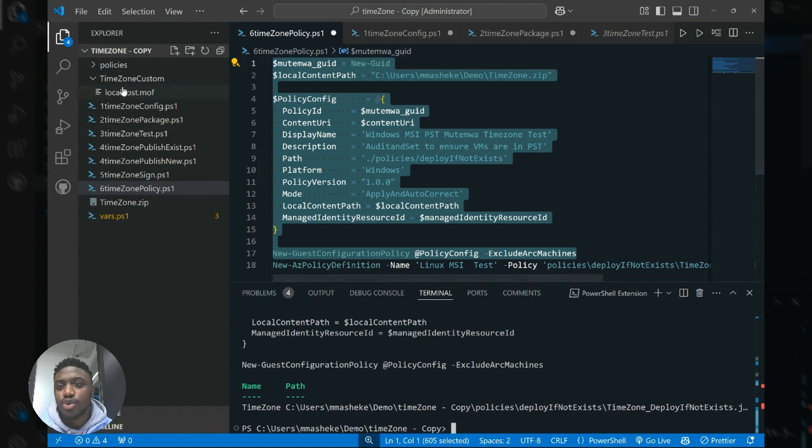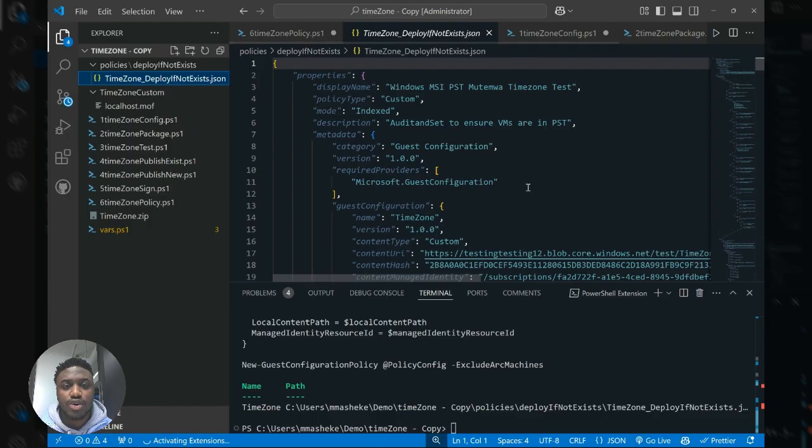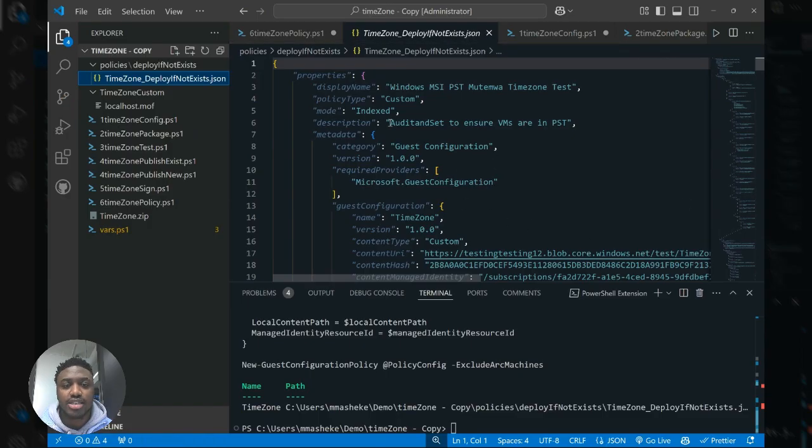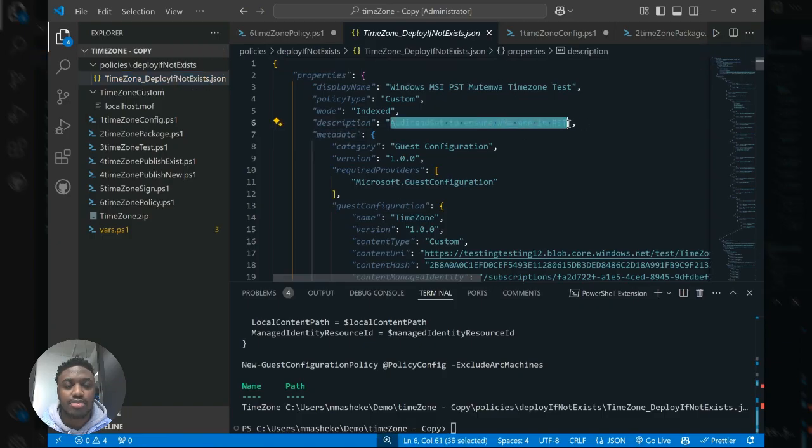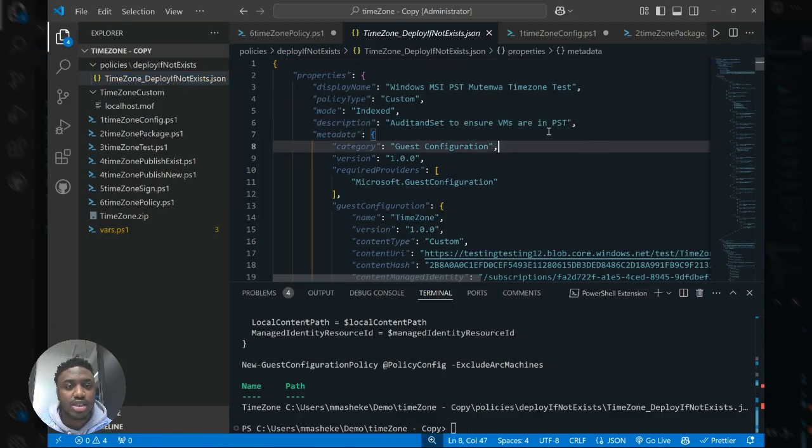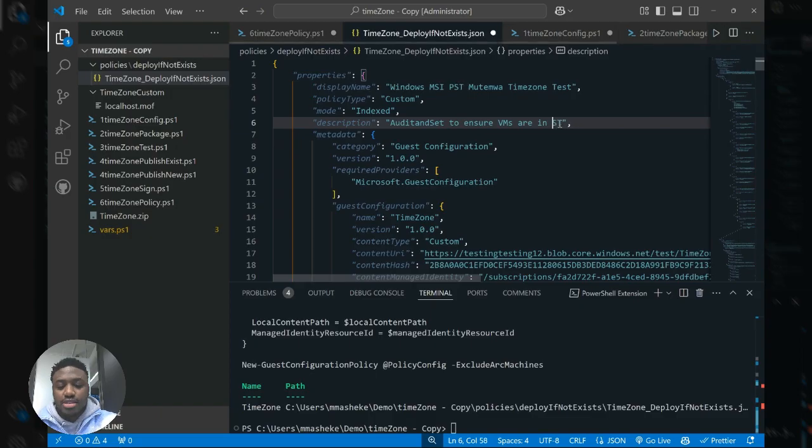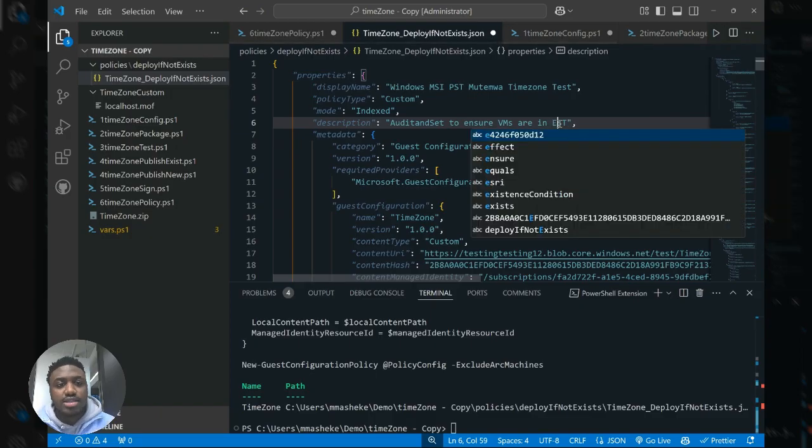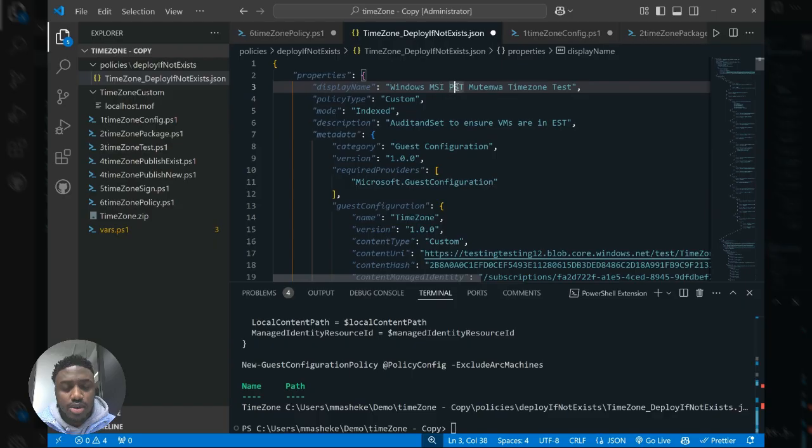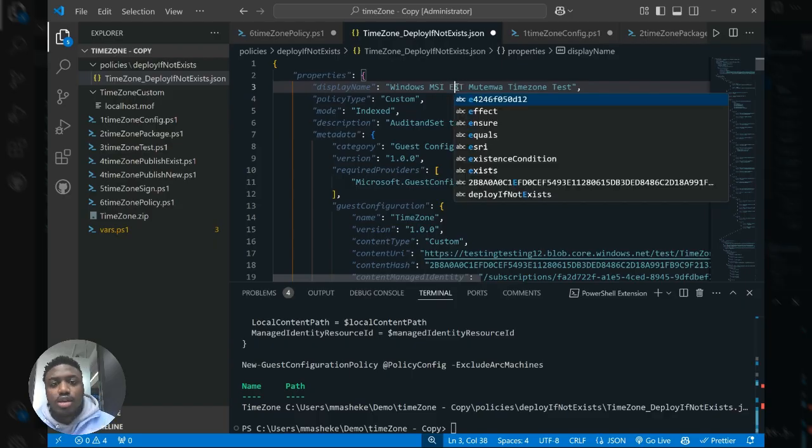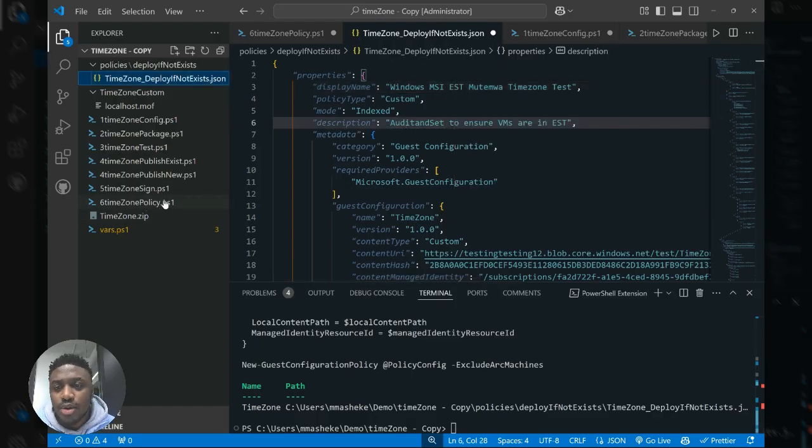And so as you can see, we've created a new folder here. Now, just click into this folder. And as you can see, we have the policy definition generated that enforces a time zone value. In this case, we won't say it's PST, we'll actually say it's EST. Let's see, where else? Okay, perfect. And then going back to the policy definition.